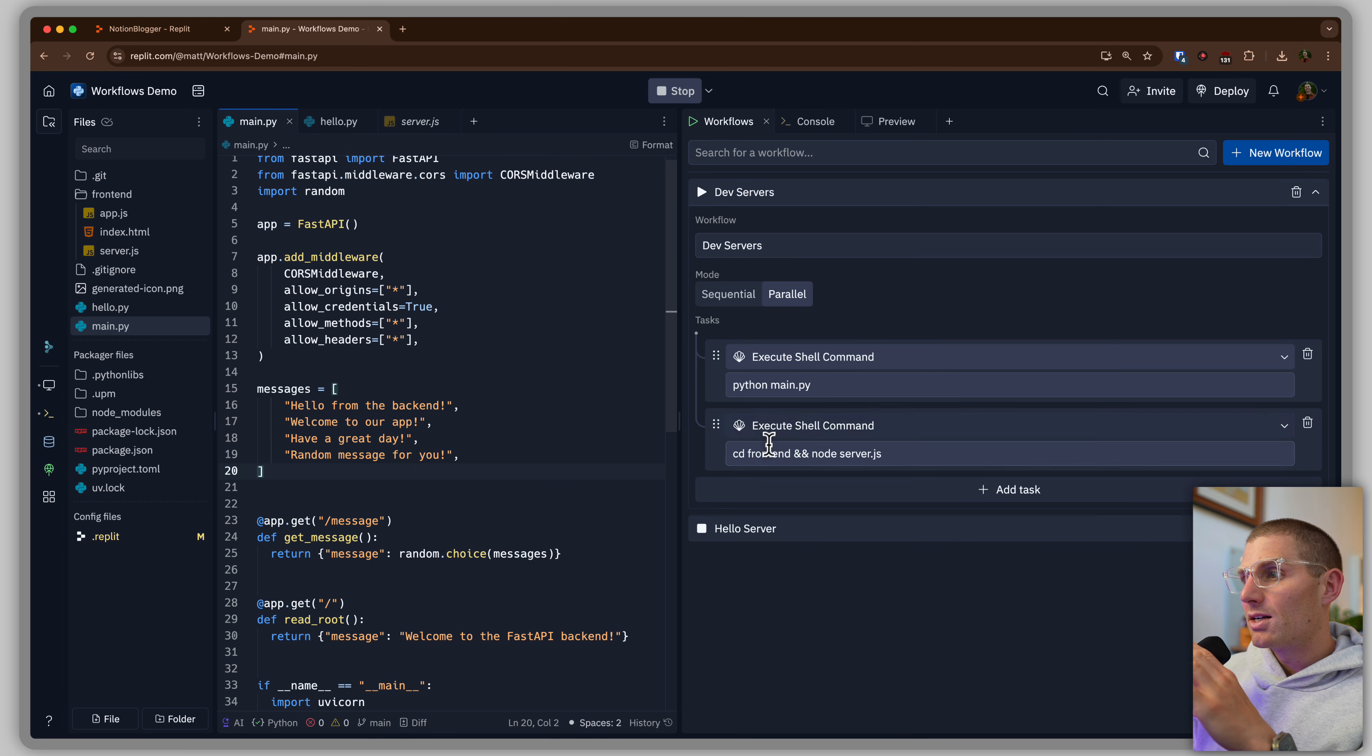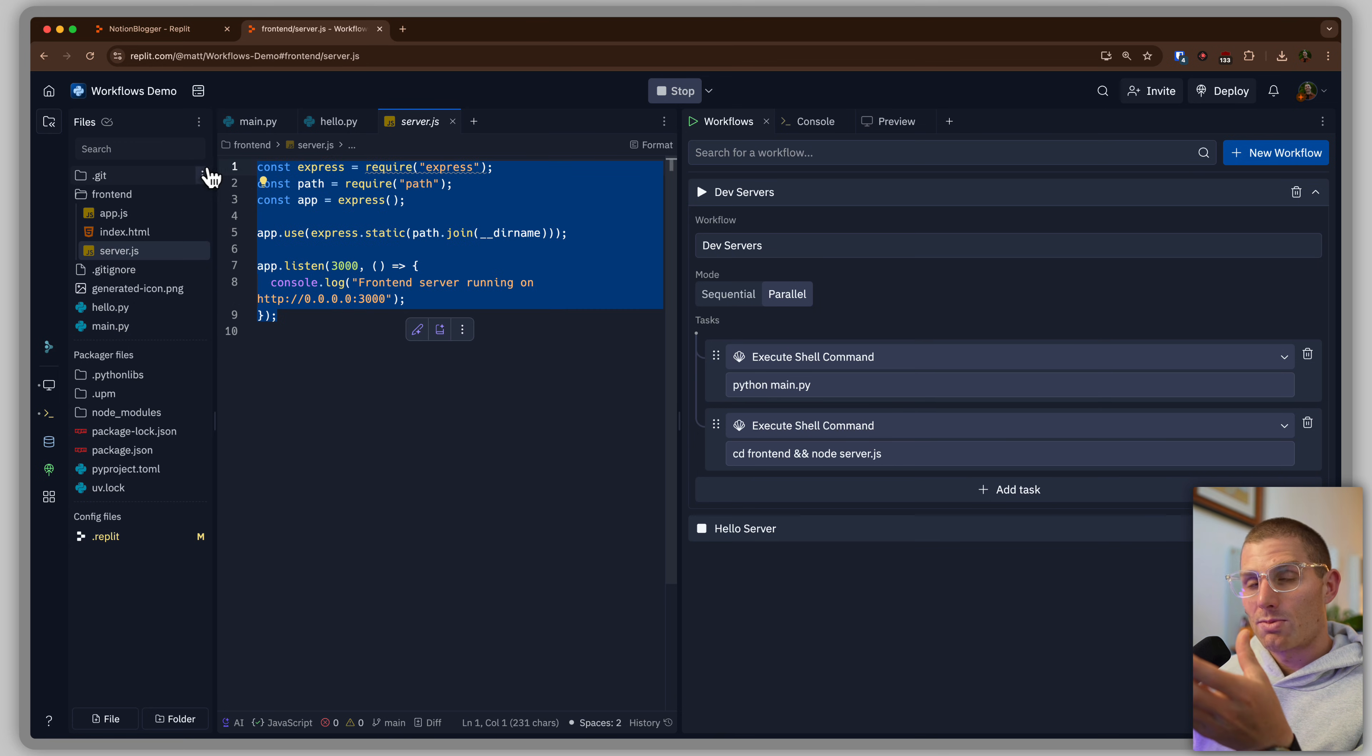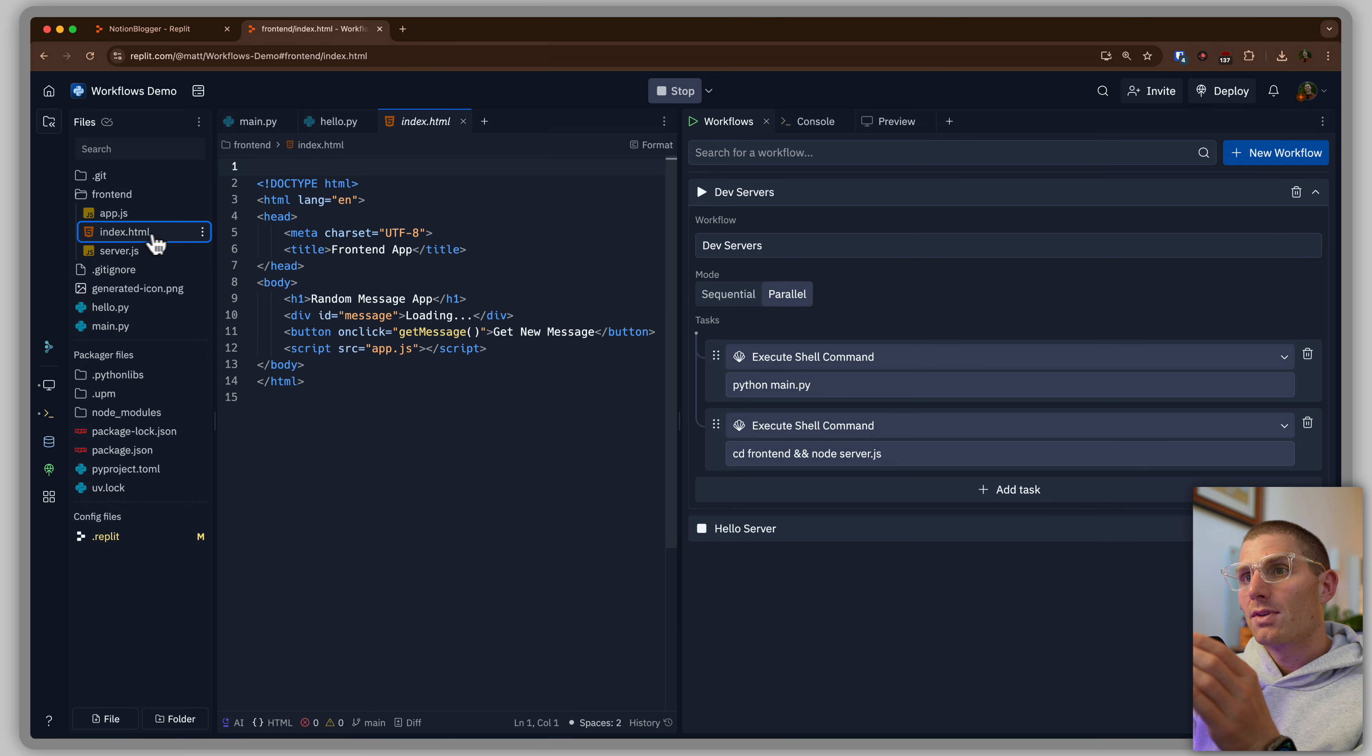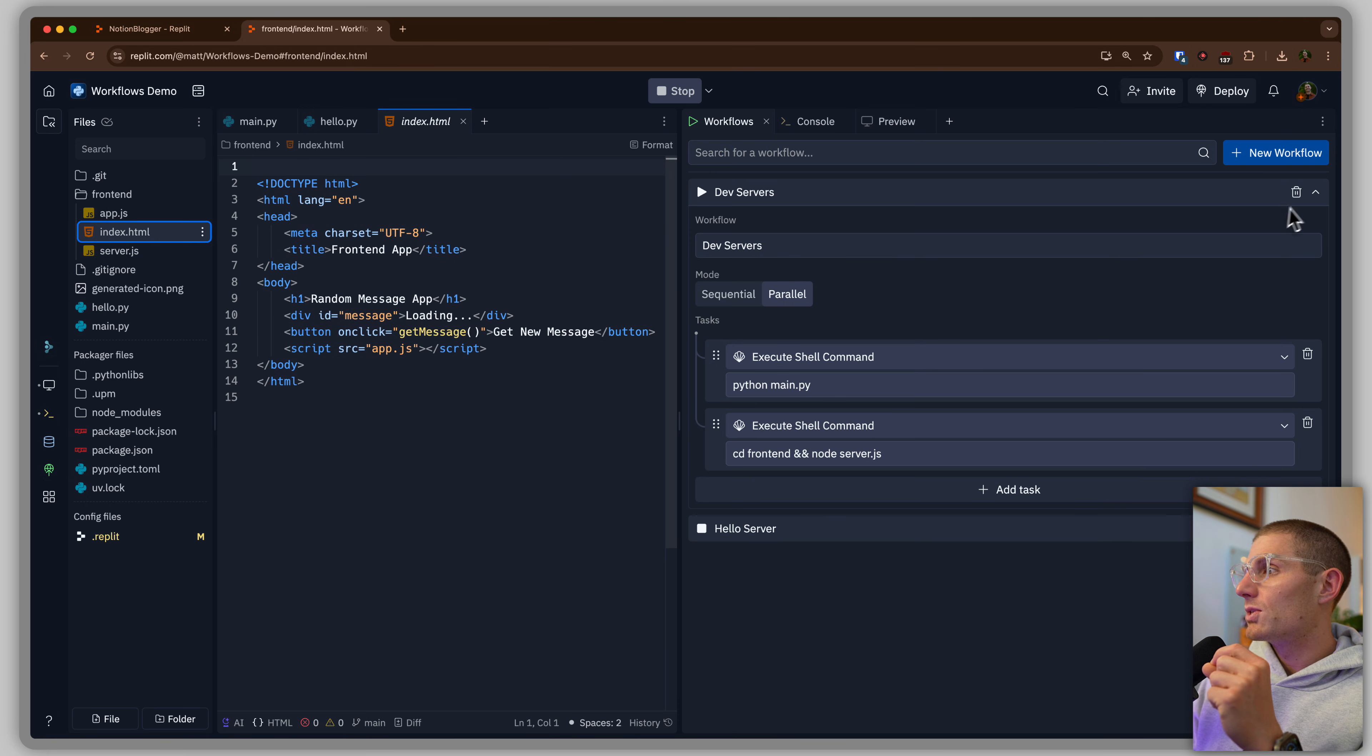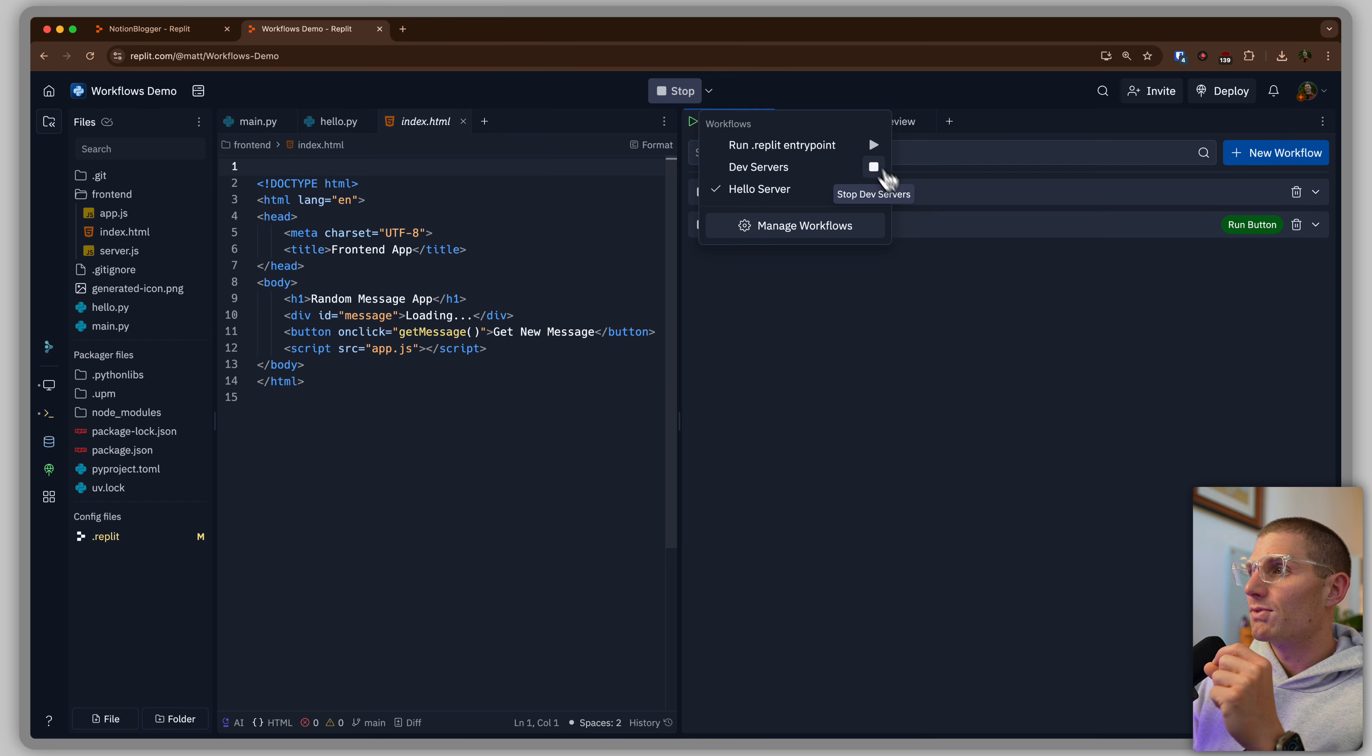CD front-end, front-end folder, we have server.js. This is an Express server and it's going to serve this app and this index file. So let's see what happens when we run this workflow, which is dev servers.